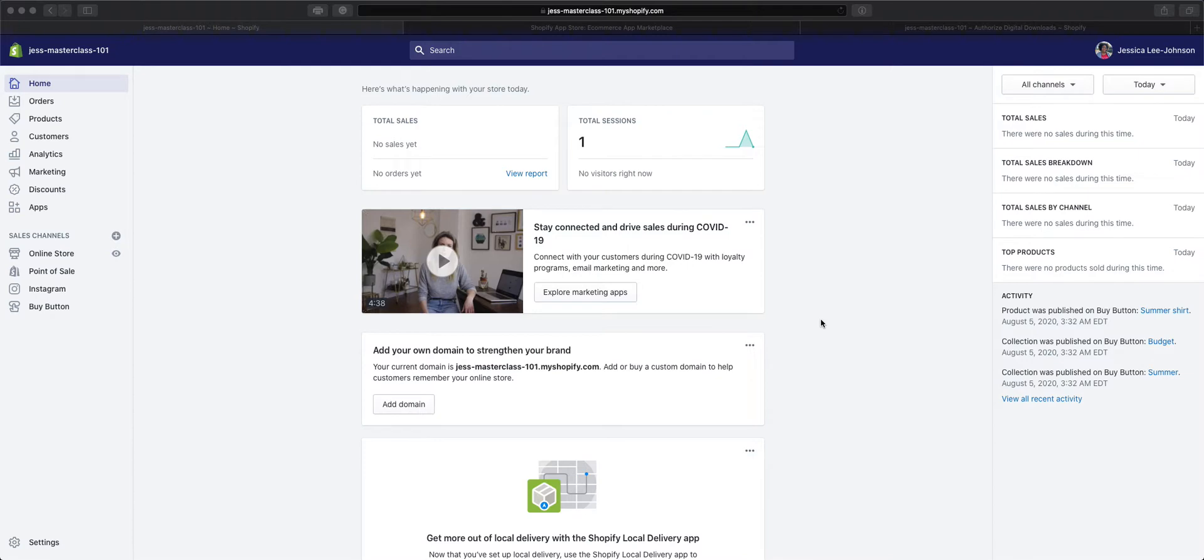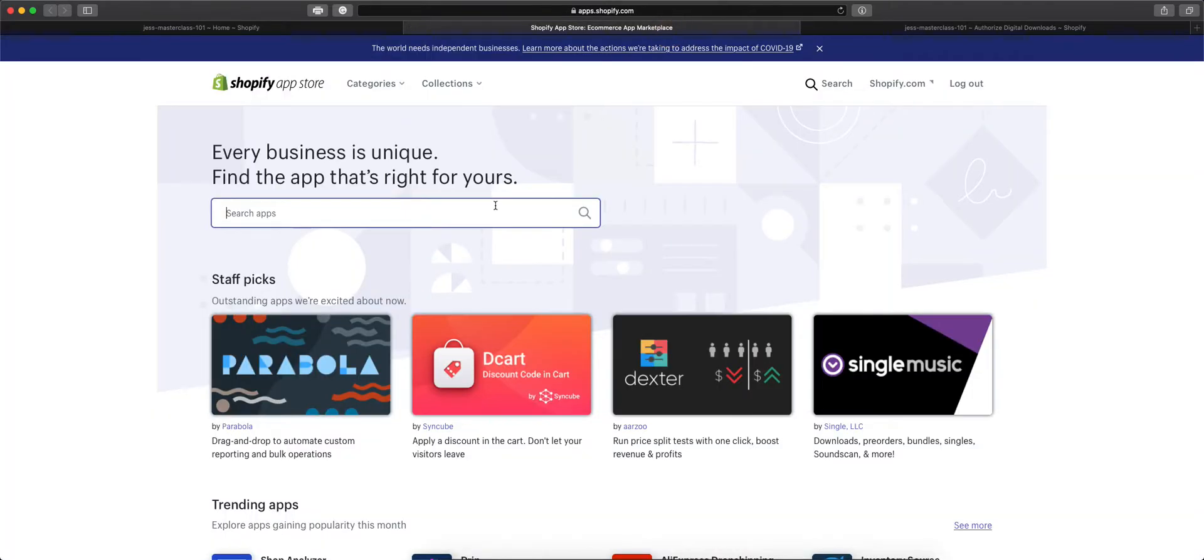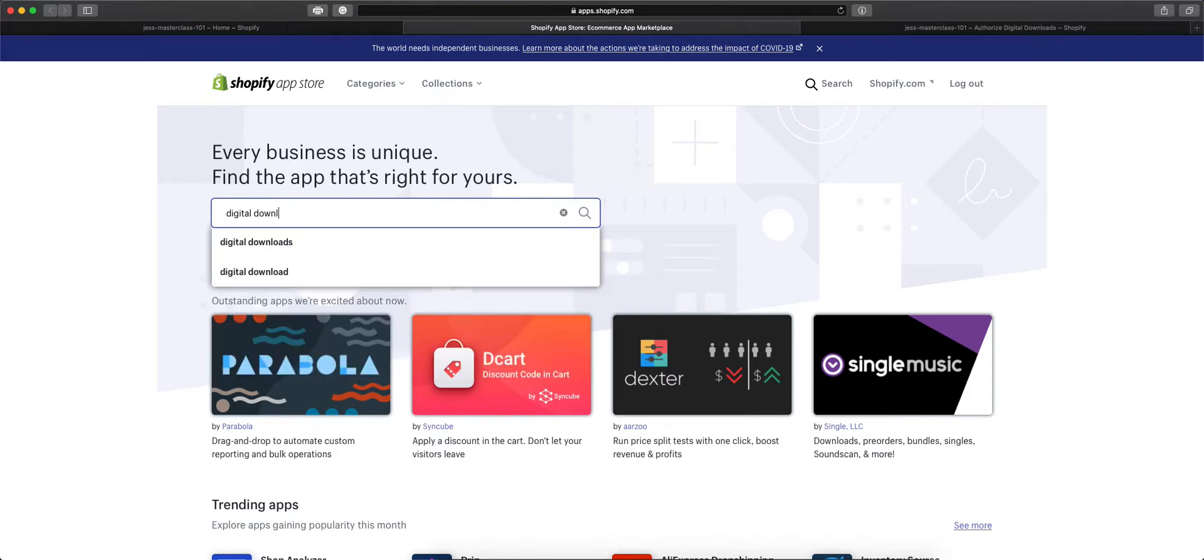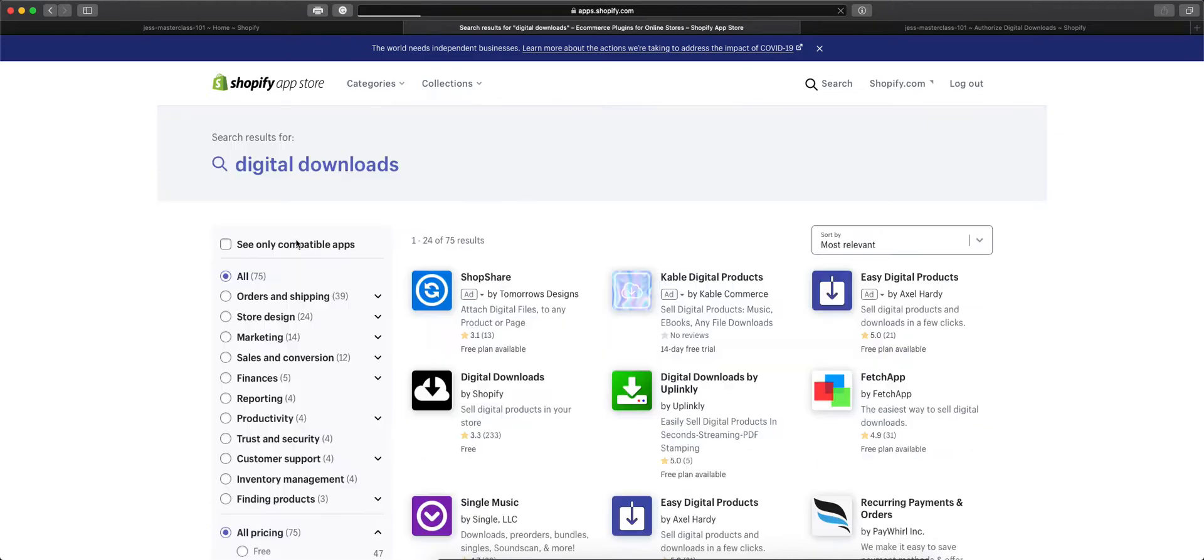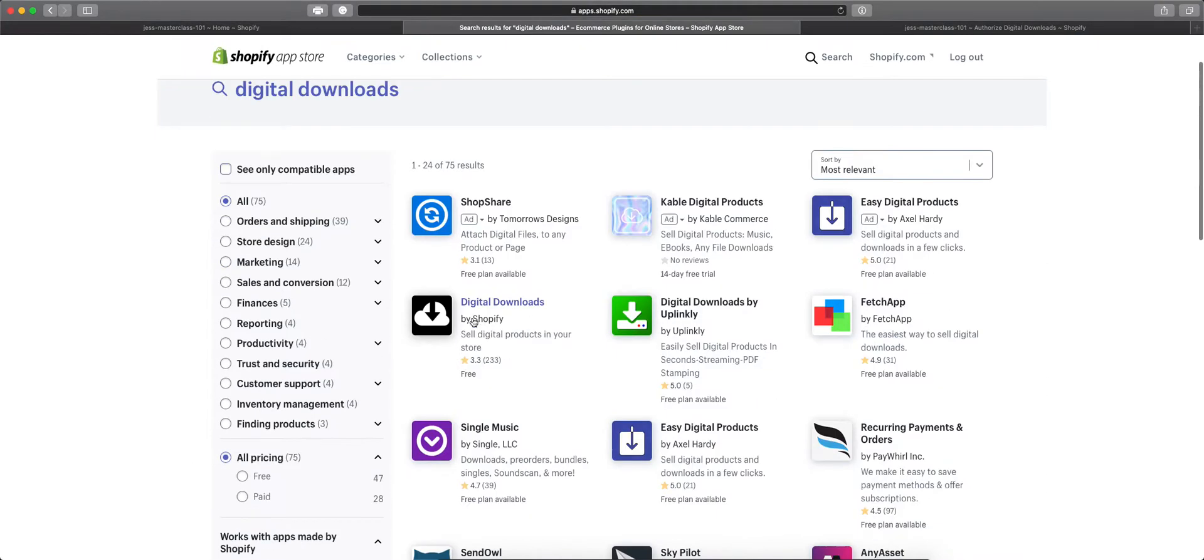The Digital Downloads app is created by Shopify, so if you'd like to add it you'll need to go to Apps and click Visit the Shopify App Store. Once there, you can search digital downloads and look for the one that says by Shopify.